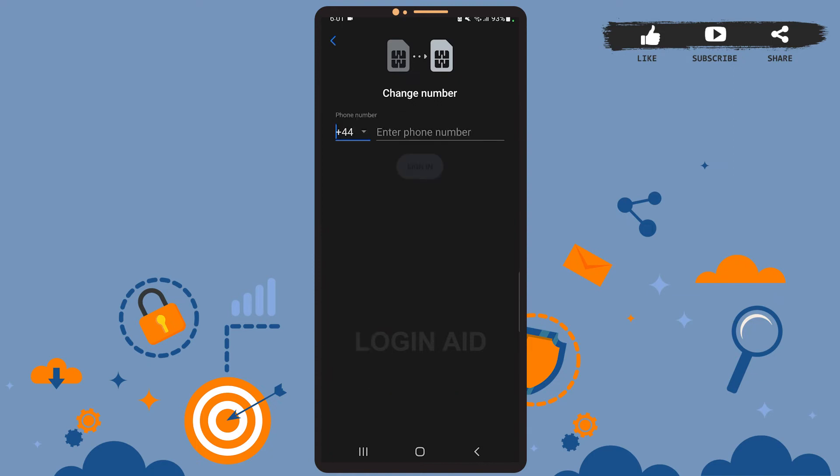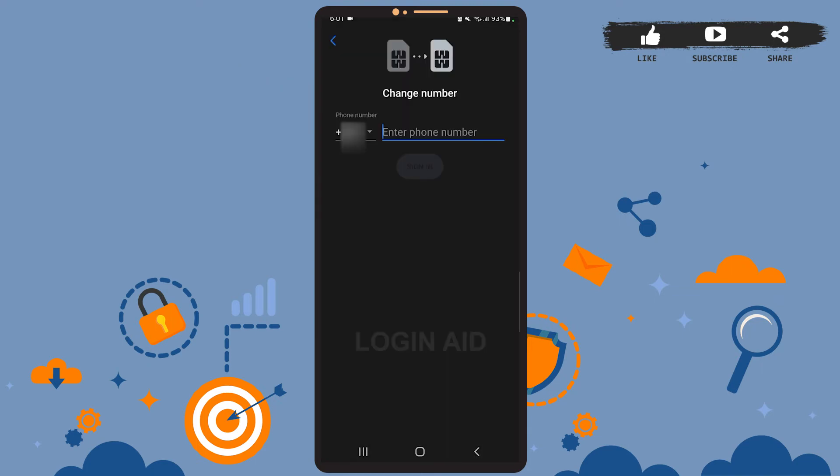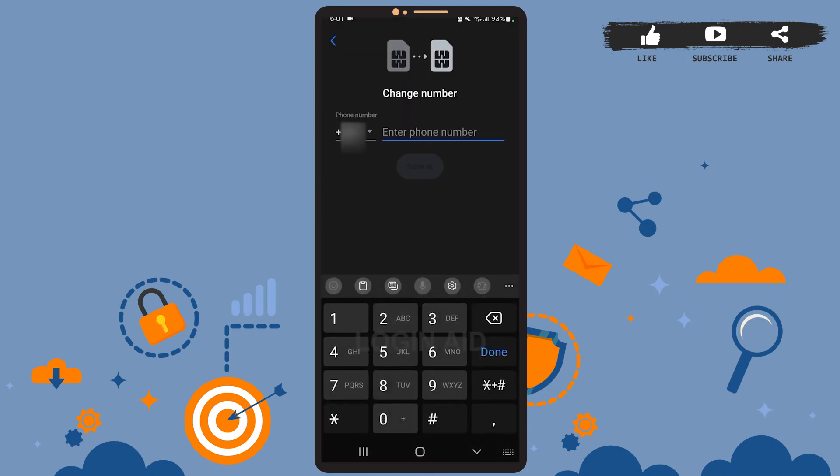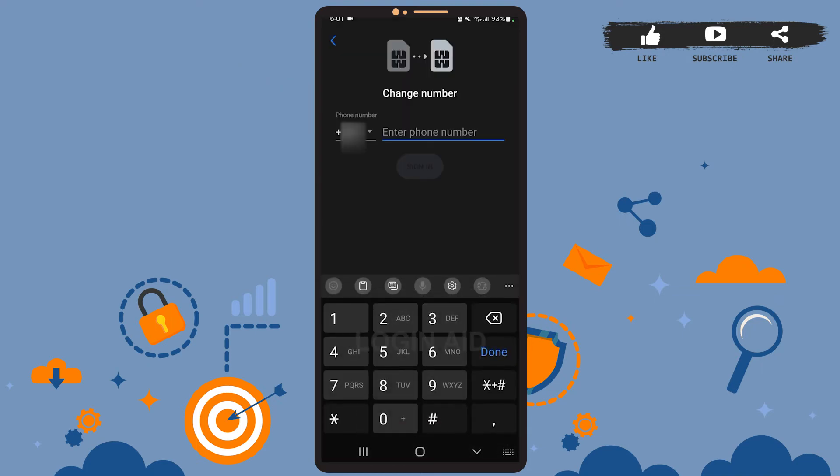Now you'll have to enter your new phone number here. First of all, choose the country code and then enter the new phone number. Unfortunately, I do not have any new phone number, so I won't be able to input that here.